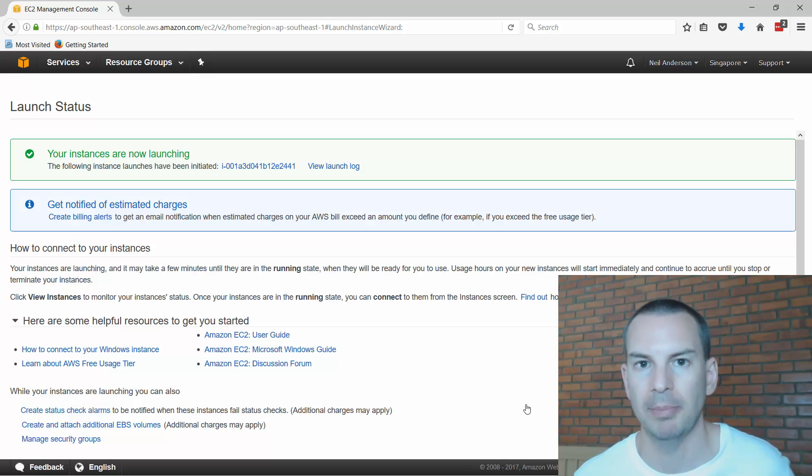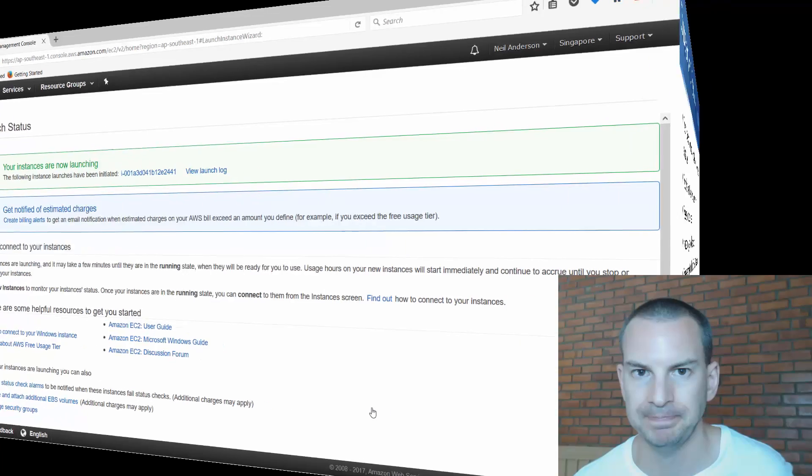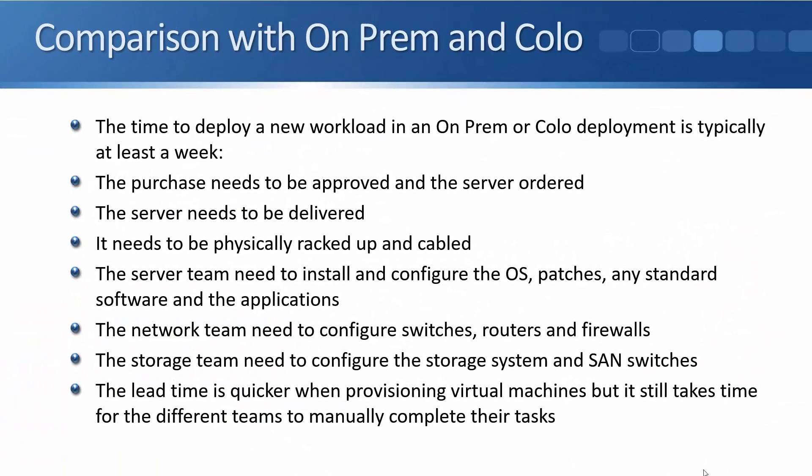Okay so you saw that we can have a virtual server or pretty much any other software service up and running in the cloud very quickly, usually in less than 15 minutes. Let's compare that with our traditional on-premises and colo deployment models. So in most traditional deployment models it's usually going to take at least a week to get a server up and running.